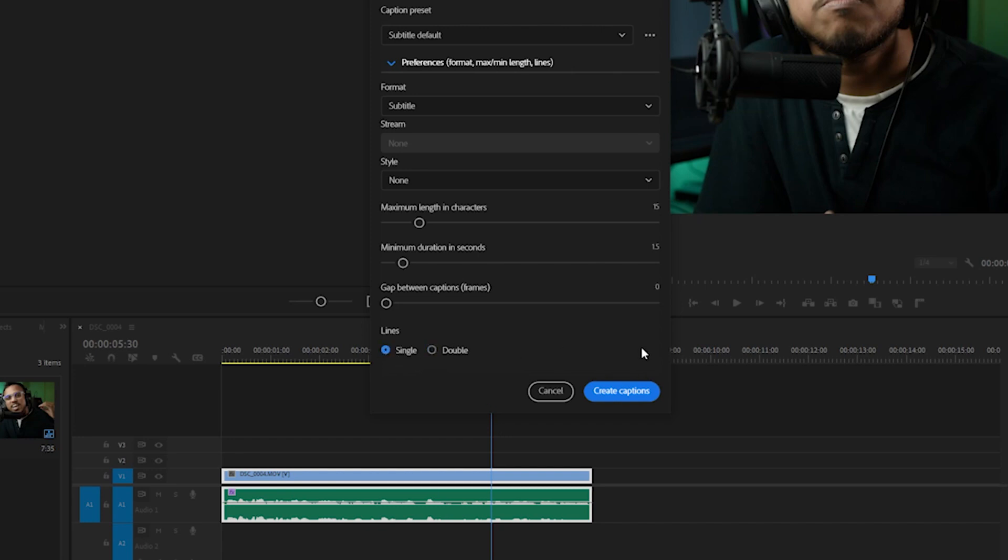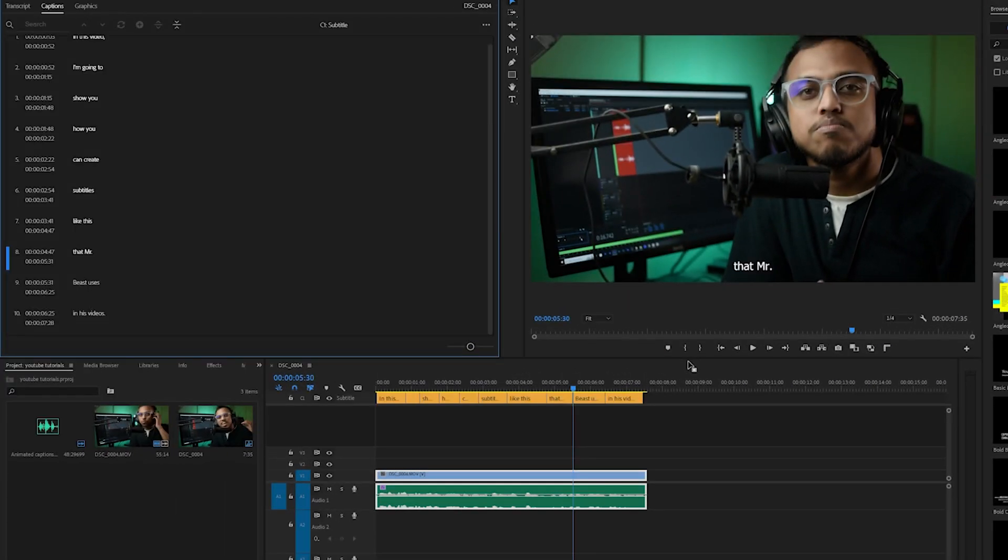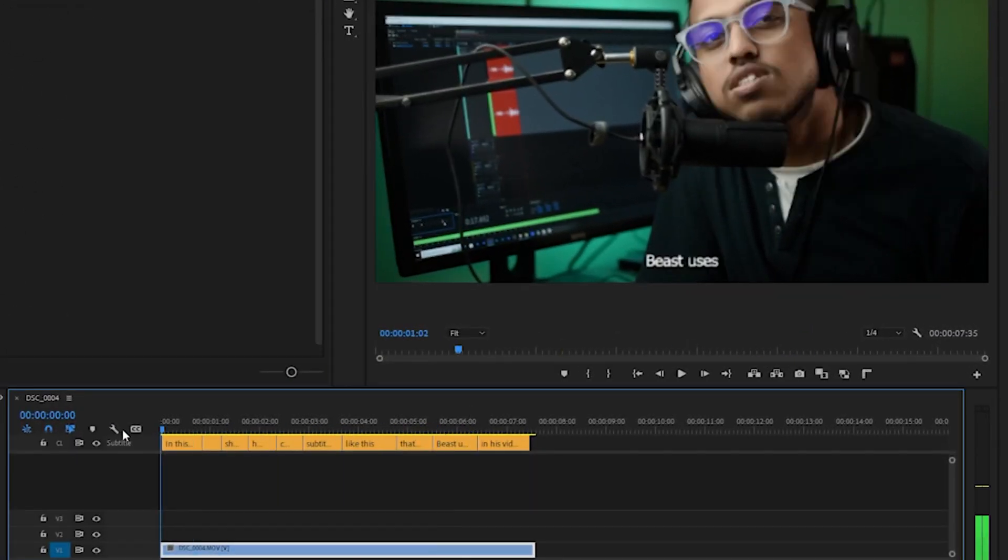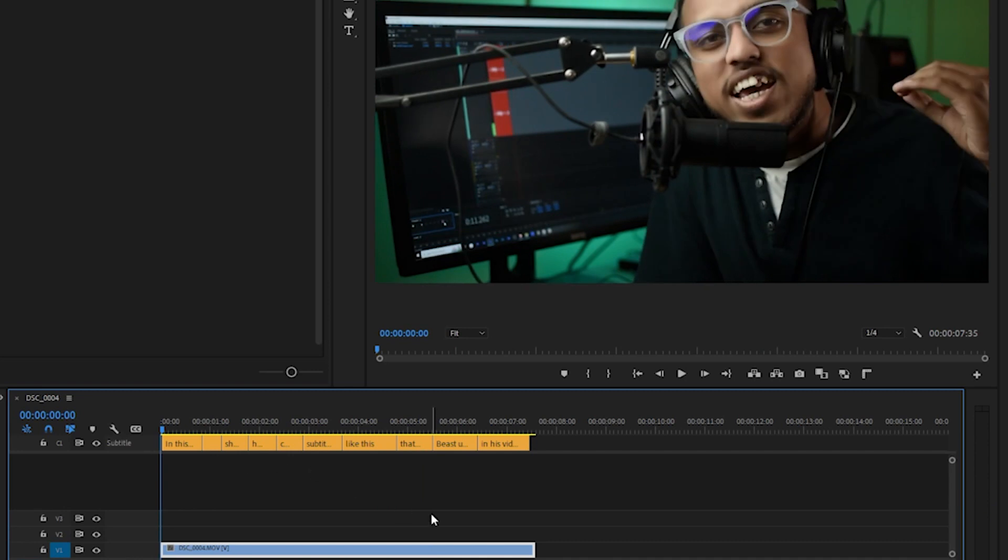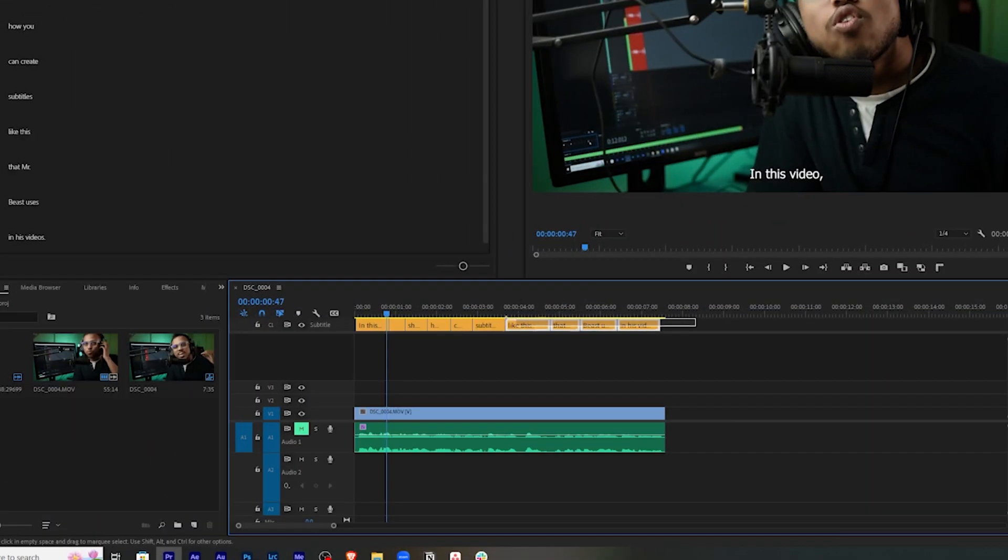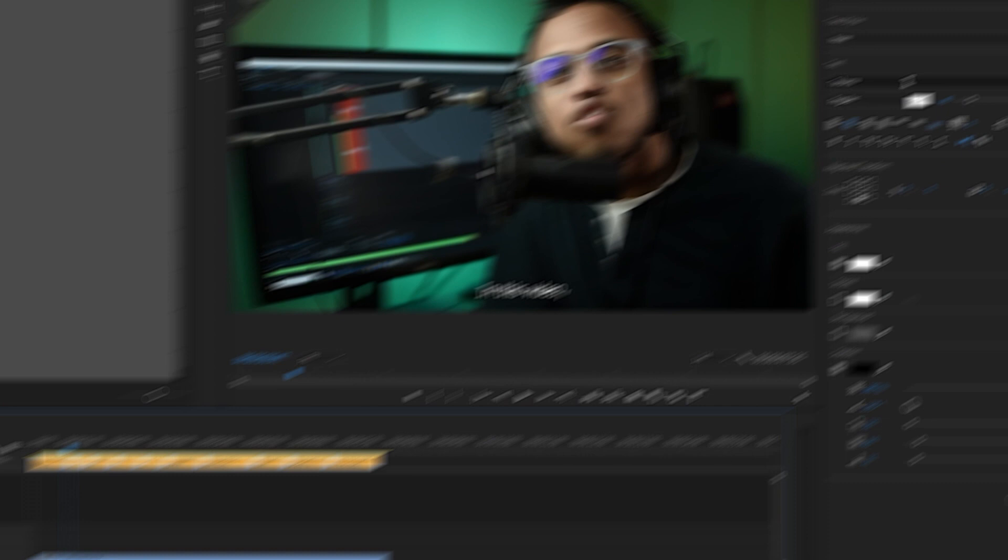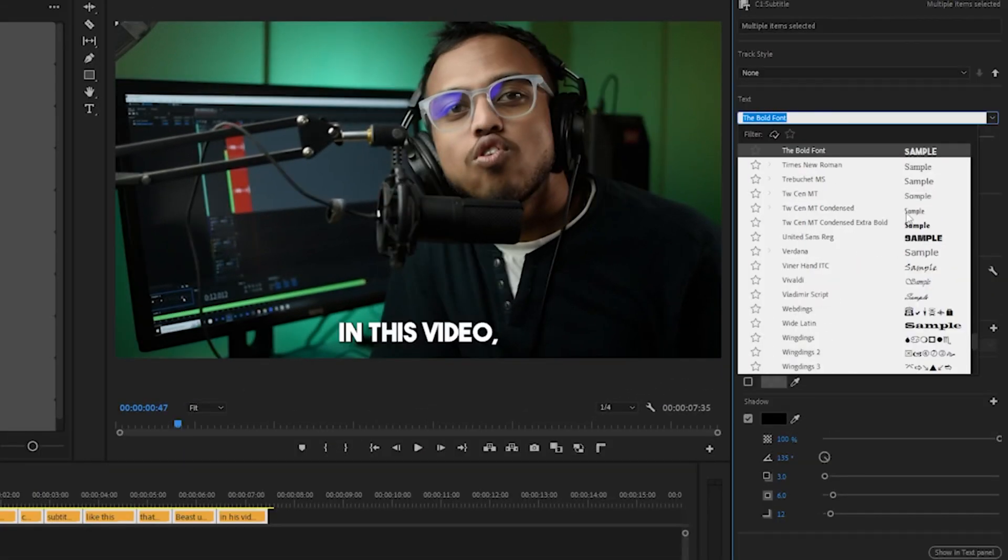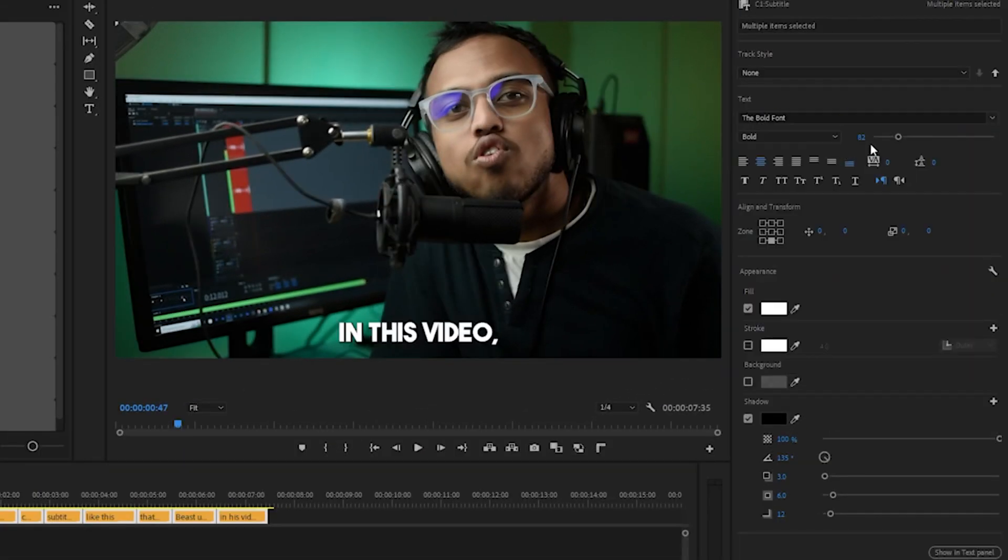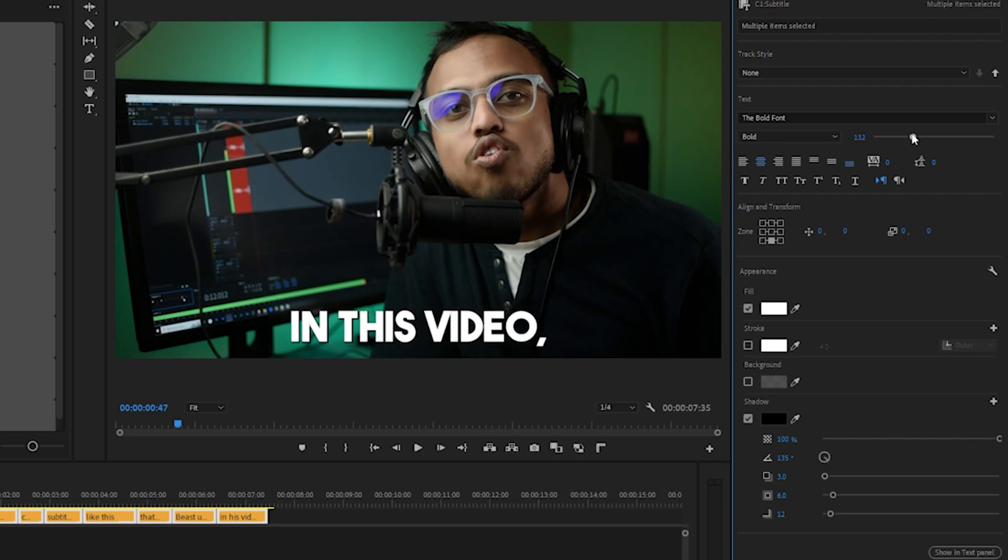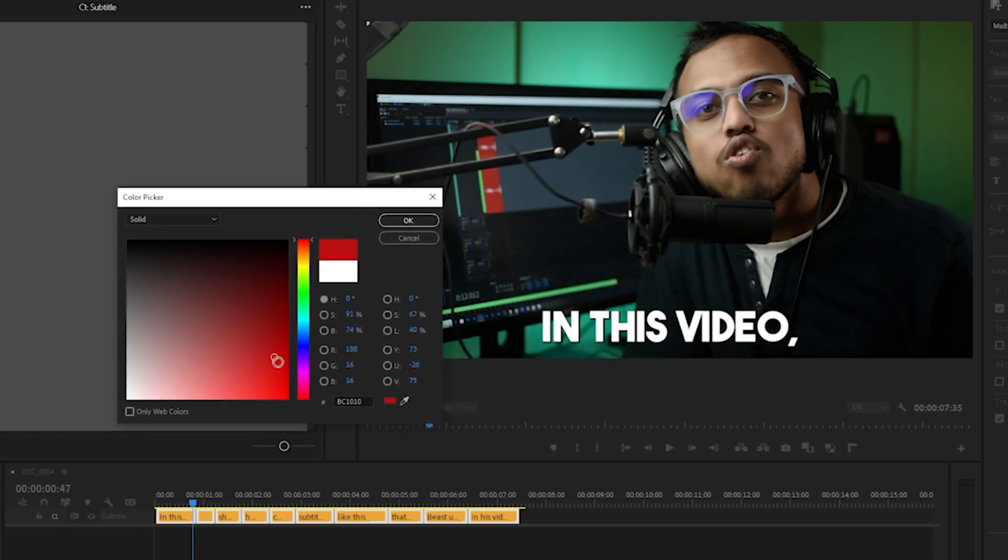As you can see, now the text has been added, but it doesn't look that good, so we are going to stylize it. Here on the right-hand side, you will see the essential graphics panel. First of all, you're going to select all this caption layer and change the font. You can choose anything you like. I'm going to go with the bold font and I'm going to increase the size a little bit. From this fill option, you can change the font color as you like. Let's keep it white for now.